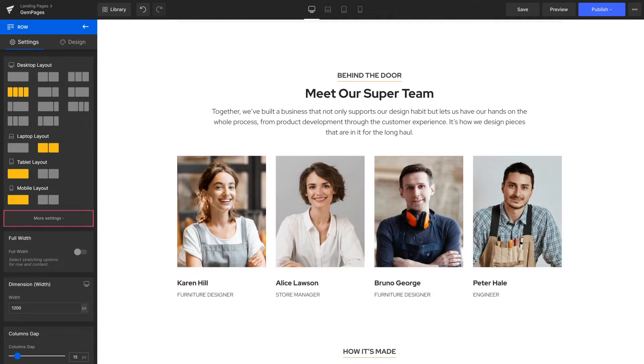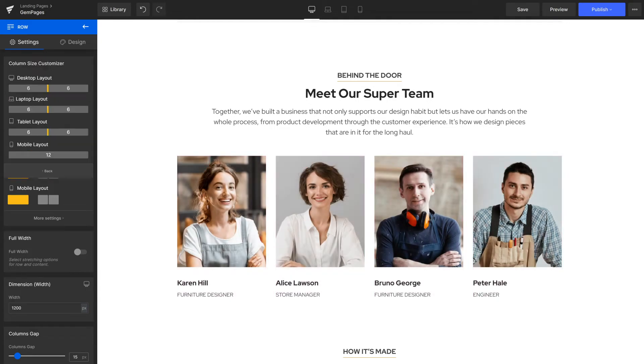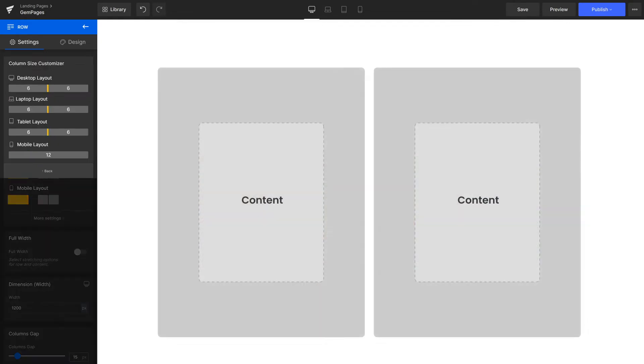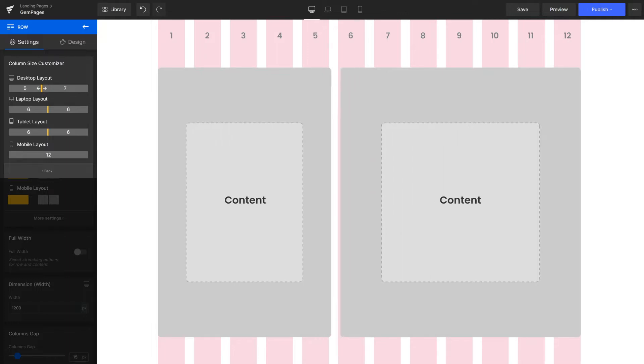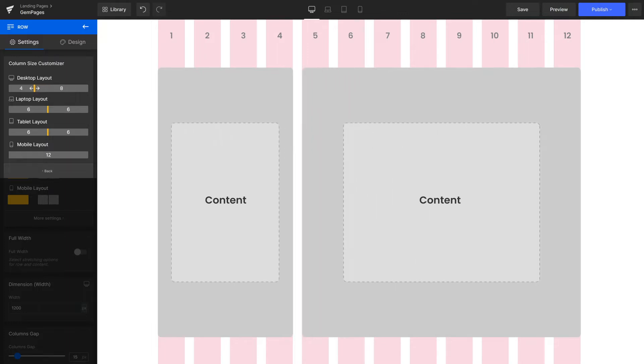By clicking More Settings, we can choose the number of columns and width of each column. The number is the proportion which always adds up to twelve. For example, with the ratio of four to eight between two columns, the column width on the right is two times wider than on the left.